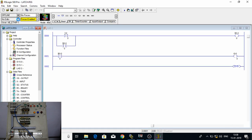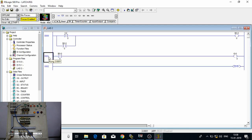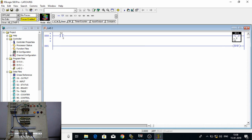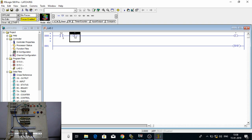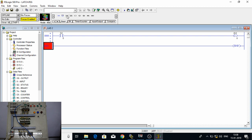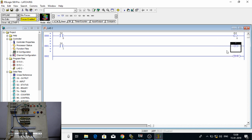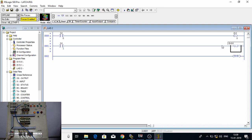If we don't want to use a bit, we have got latch and unlatch instructions. We can have one input just to turn on our output — let's use the latch instruction, and the addressing will be the same as a normal output. Then again we have another button or input with a different address, and we have to unlatch it as it will be our stop switch. Using the unlatch instruction, we give the same address as in latch because we want to stop the same output.